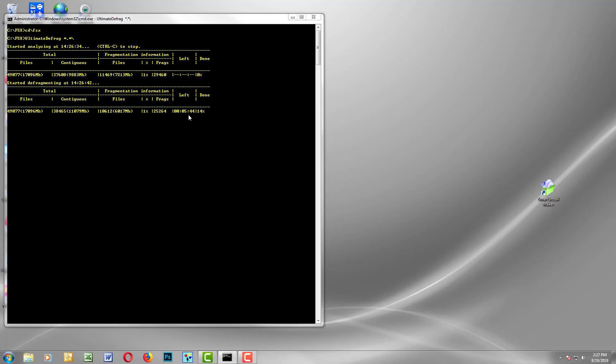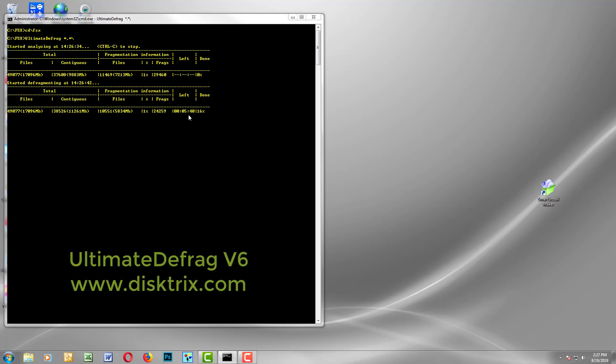Now you do have to have Ultimate Defrag installed. That is a product that you can purchase at www.disktricks.com. It's the only defragmentation software that I'm aware of that you can actually go into a directory and just issue a command to defragment that directory. It saves you having to defragment the entire drive for the purpose of just defragmenting one software installation that you have just installed.